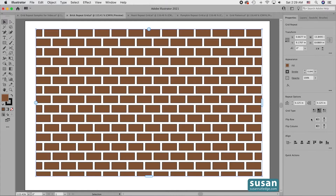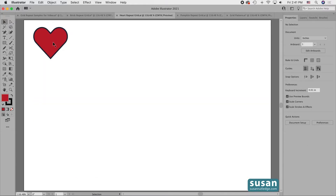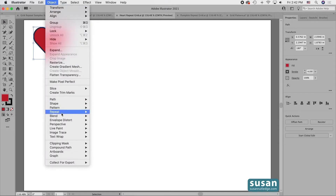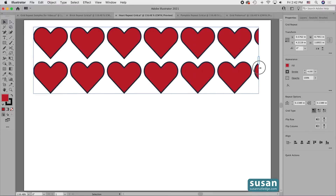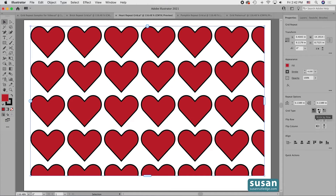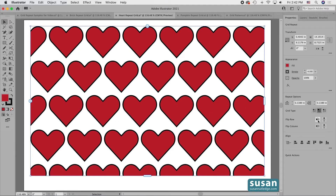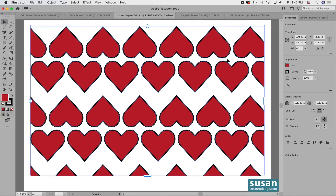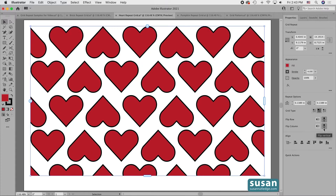Below the grid type you'll see Flip Row and Flip Column. If I click on any of these icons, you're not going to notice a change because the object in my grid is symmetrical. I need to make a grid out of a different shape to show you how these work. I'm going to choose this heart, go up to Object, down to Repeat, and choose Grid. Then let's increase the number of columns and rows, and select Brick by Row. We'll try Flip Horizontal Row — no change there. So I'll deselect that and try Flip Vertical — and we see a change there. Then for Flip Column, I'll try Flip Horizontal — no change. Then Flip Vertical — and that gives us a nice design.